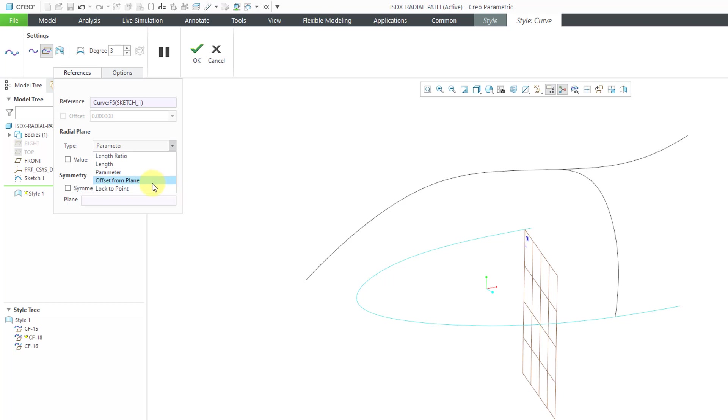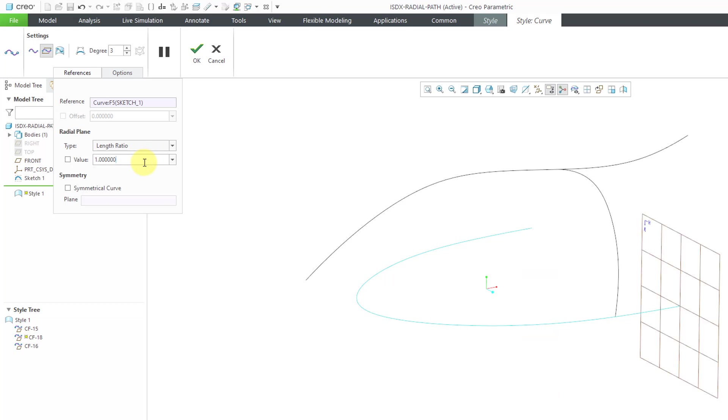You can see that you can also offset from a given plane a certain distance. You can also lock to a point if you have one that exists. But let's go back to length ratio, change this to a value of 1, hit the Enter key, and that way we have it located on the end.